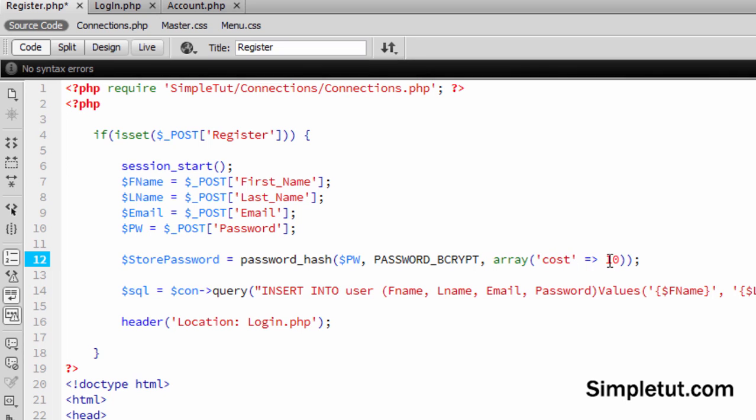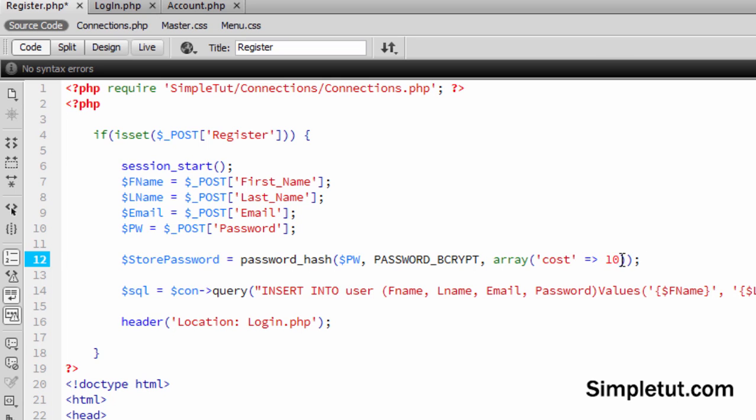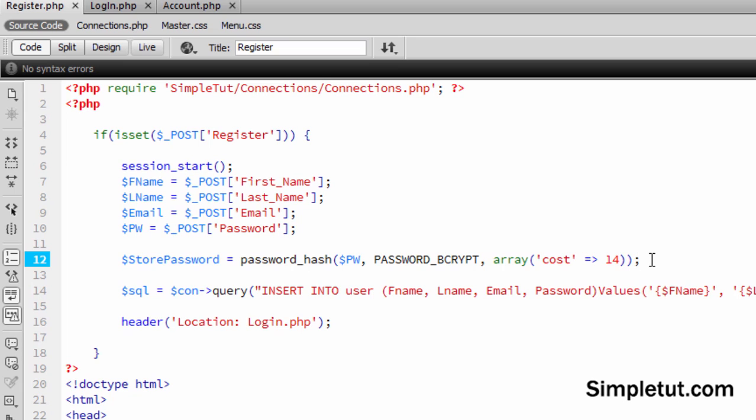You can set this to anything you want. Now the cost is basically the strength of your hashed password. Now if you want a stronger, more security and the password to be even harder to crack, then basically you can increase this to something like 14 or more. But the problem is that the higher this number is, the more resources and time it's going to take to actually hash your password.